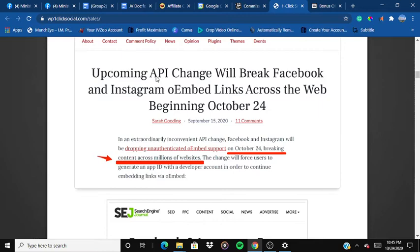As of 24th October, Facebook and Instagram oEmbed links across the web have been discontinued — you cannot use them further. If you really want to use them, you have to generate an App ID with a developer account and go through the whole authorization process before you can start.